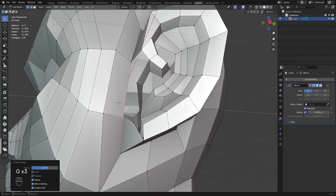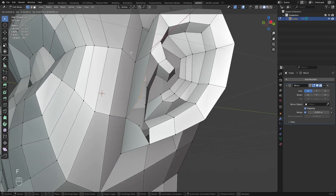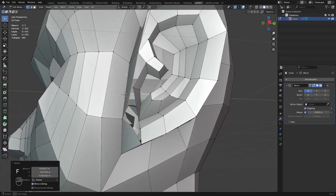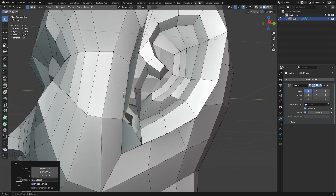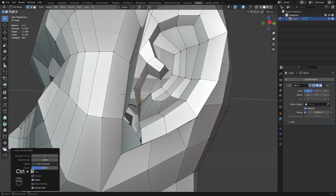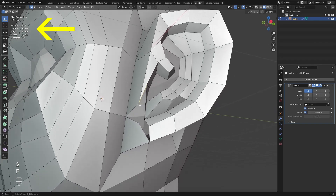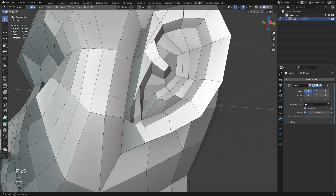Ears can be tricky to model but the topology can be a lot more forgiving since we don't usually deform it in animation. Also, I have my stats on at the corner so I can see if my verts are even. And as long as they're even, I know I can always keep my quads.